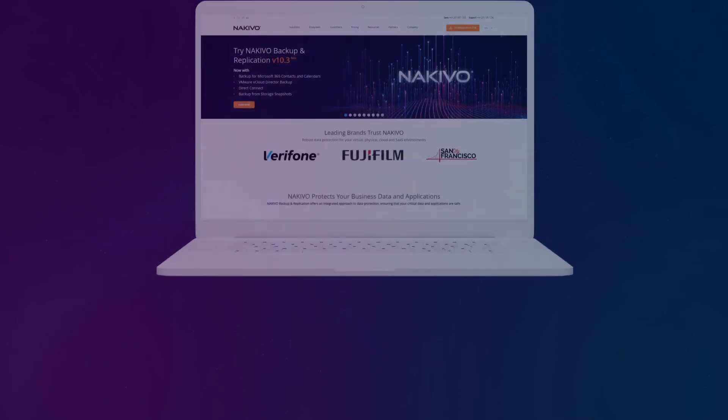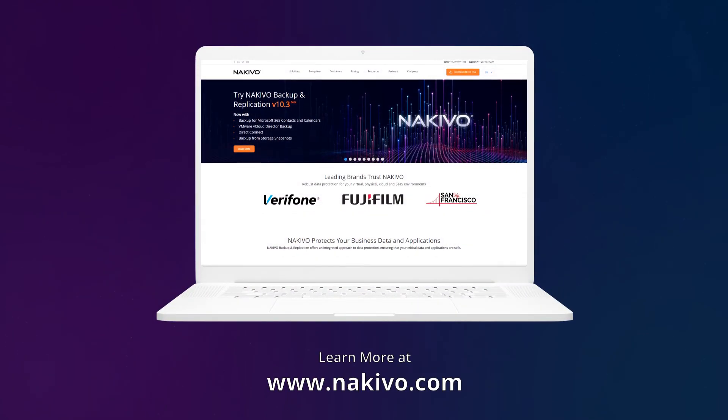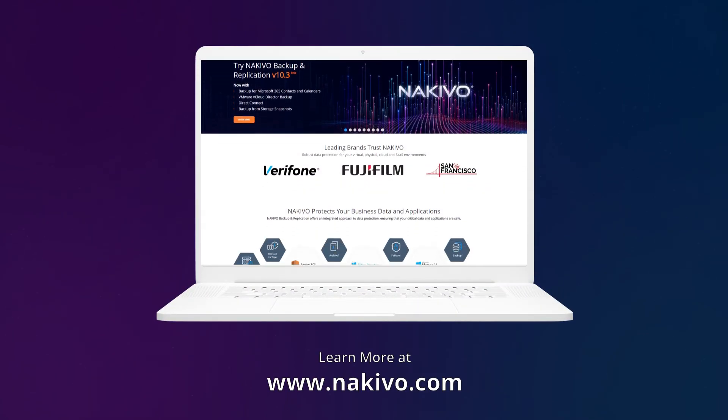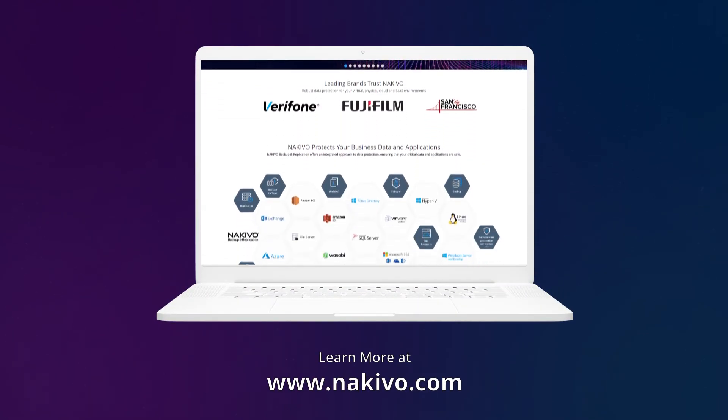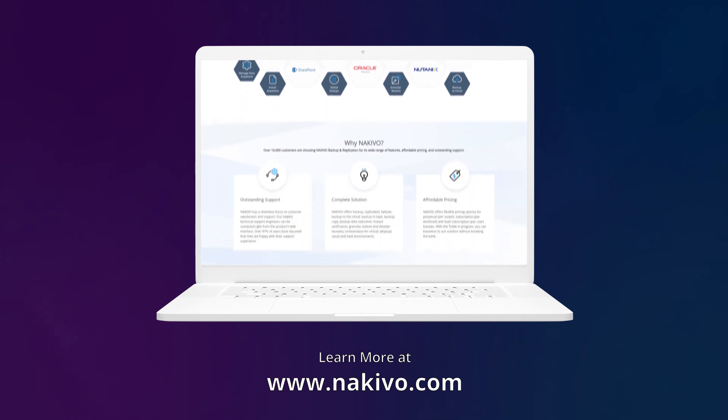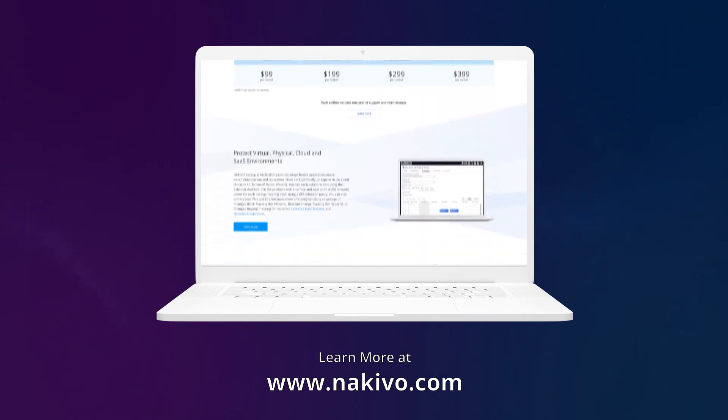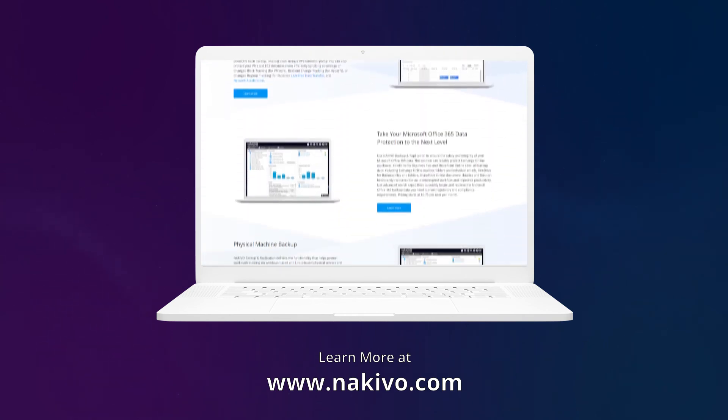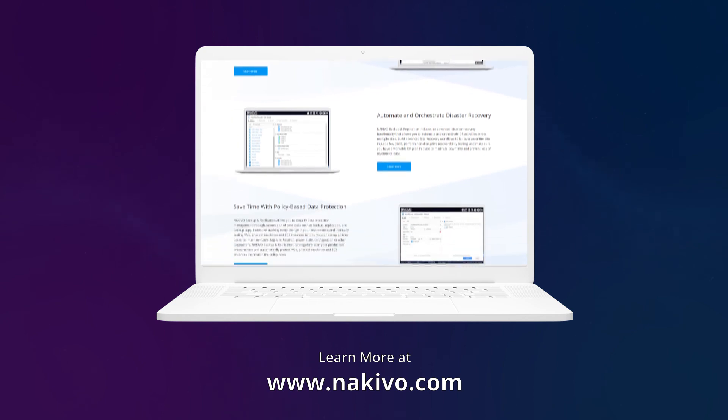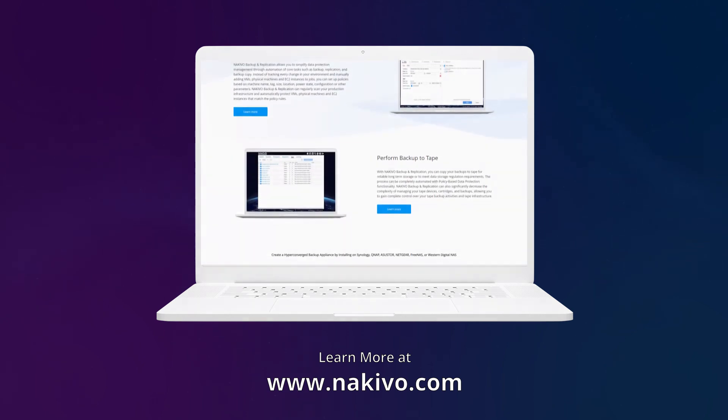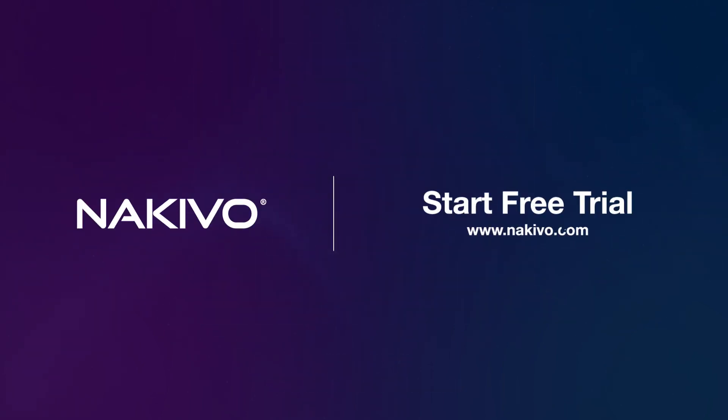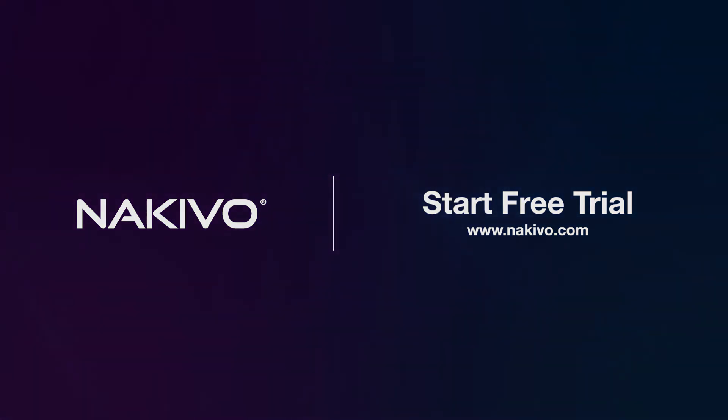To learn more about Nakivo Backup and Replication, go to Nakivo.com and find out how easy it is to protect all your virtual, physical, cloud, and SaaS workloads with an all-in-one solution. If you would like to try Nakivo Backup and Replication in your own environment, download the 15-day trial with no feature or capacity limits.